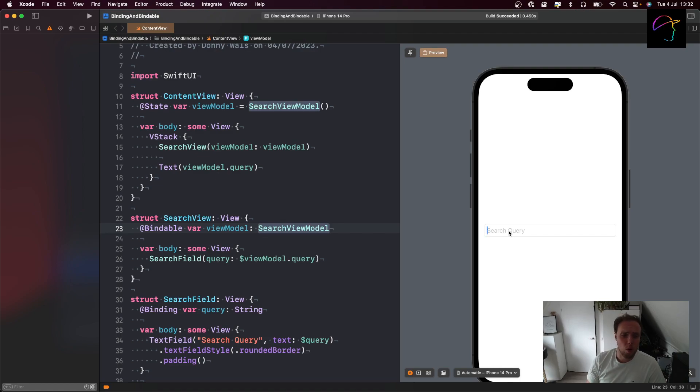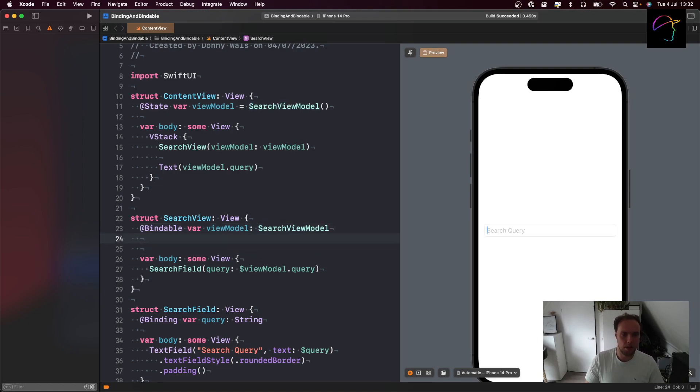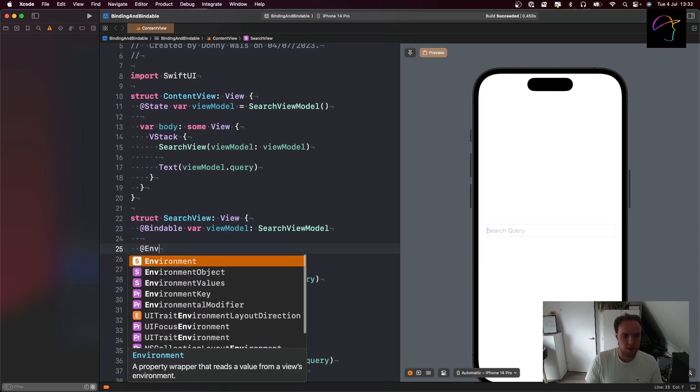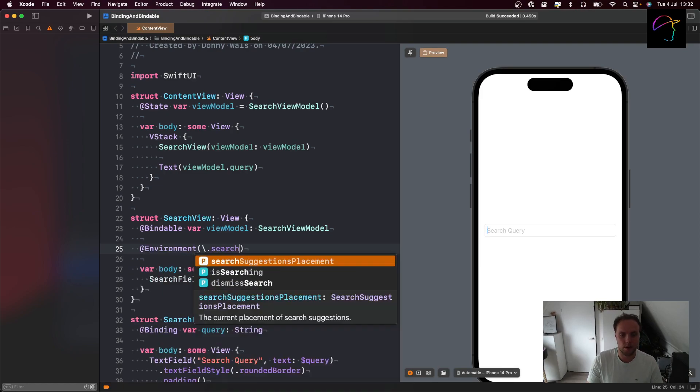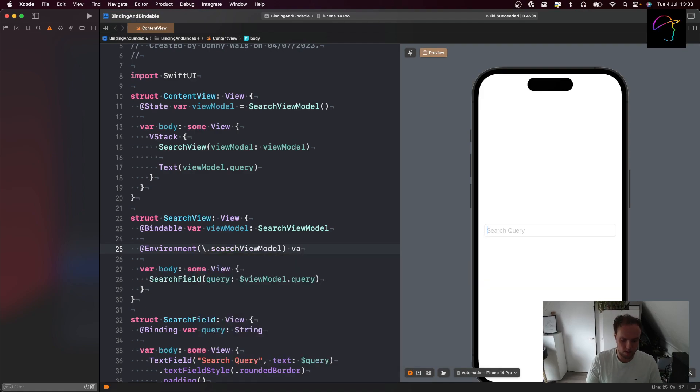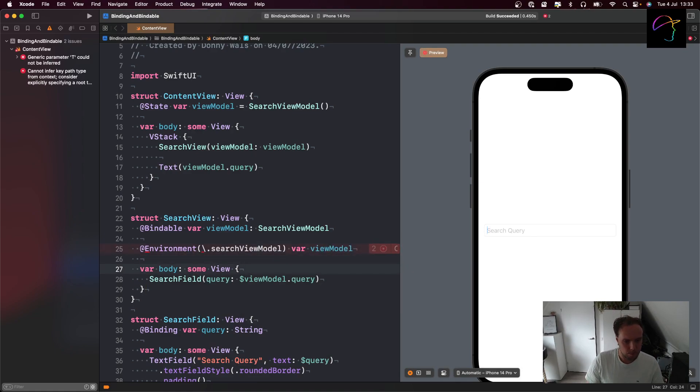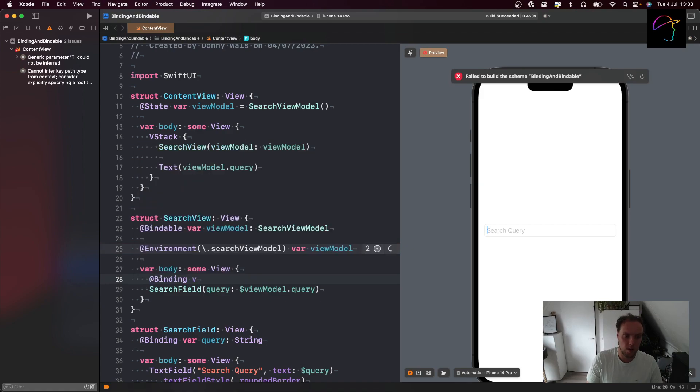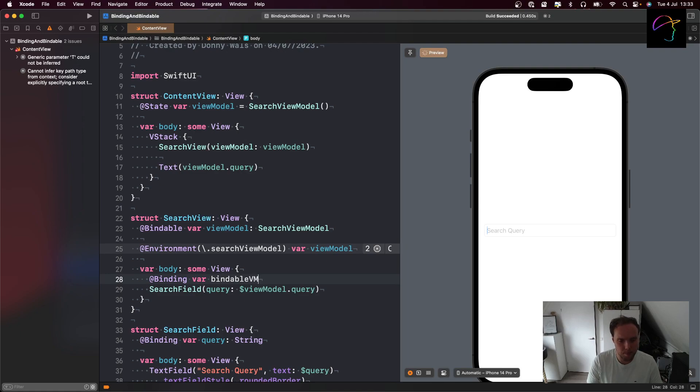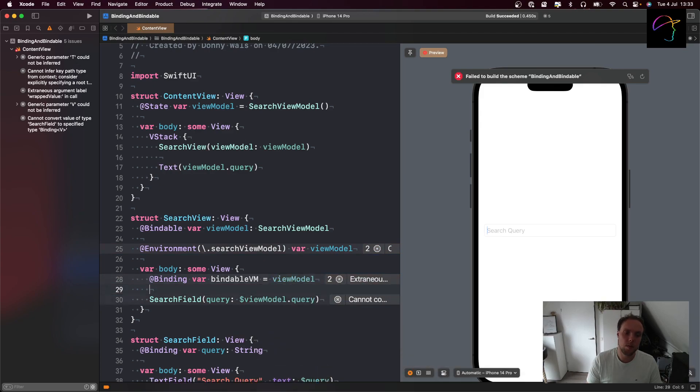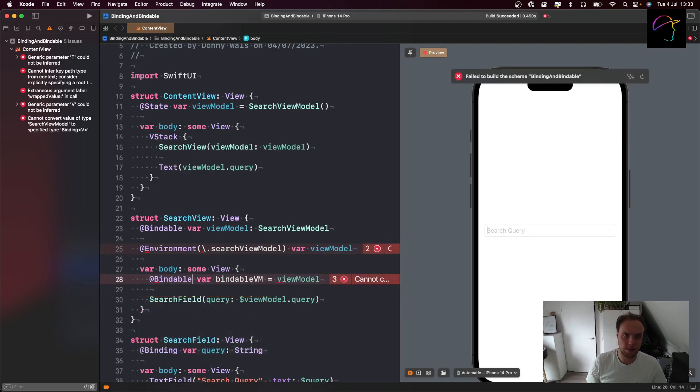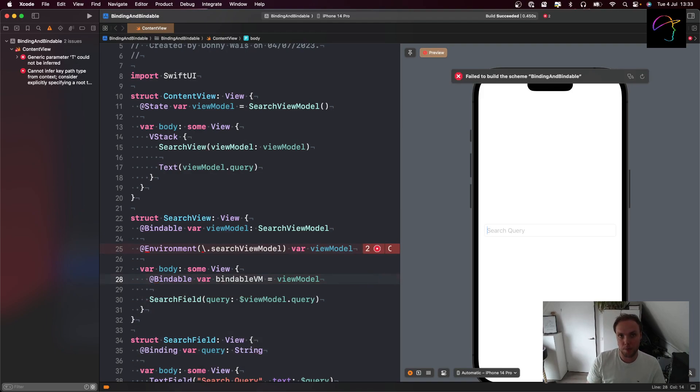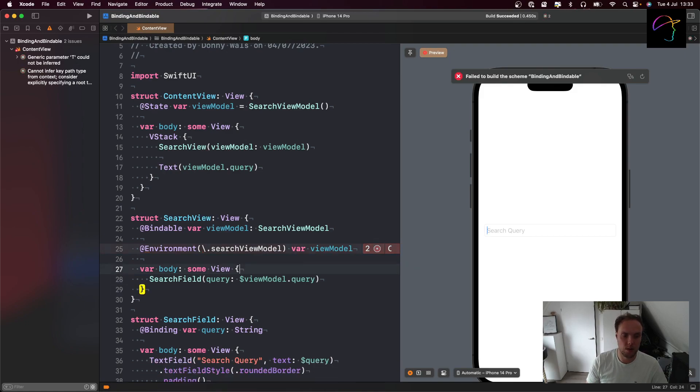We do have one more situation that's kind of awkward that I won't really cover too much in this video. That's if this view model would be inside of the environment. Let's say we have at environment slash dot search view model. If that's how you're passing this view model around, you can't make a binding like this. If this is what you have, you have to go at bindable var bindable vm equals view model. And this would take the view model from the environment, wrap it in the bindable, allowing me to create bindings again. It is quite tedious that you have to do this for stuff that you get from the environment, but I haven't found a better way to do this just yet.